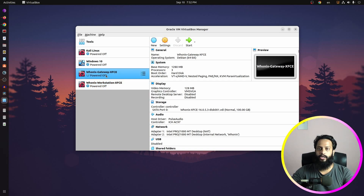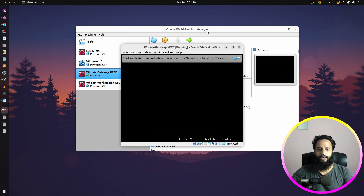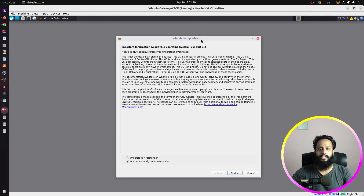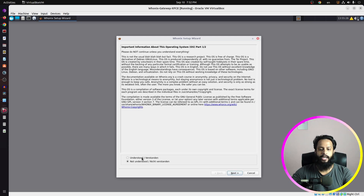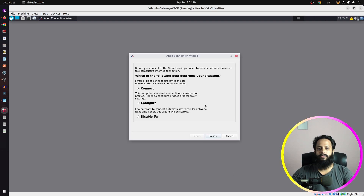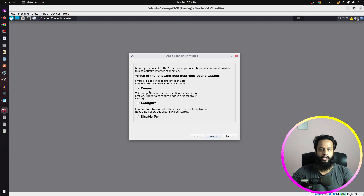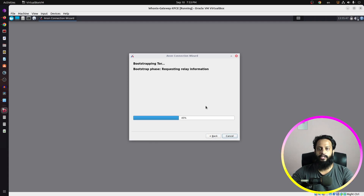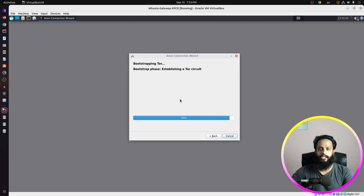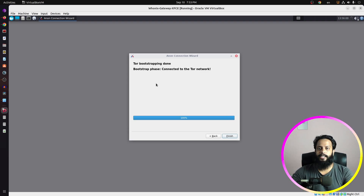Now click on the Unix gateway and click Start. After it boots, you will get a pop-up — select Understood, click Next, again Understood and Next, then click Finish. It will then show an auto-configuration wizard to connect this default gateway to the Tor network. Select Connect, click Next, then Next again. It will start connecting the Unix default gateway to the Tor network — this may take some time so wait until the connection is established.